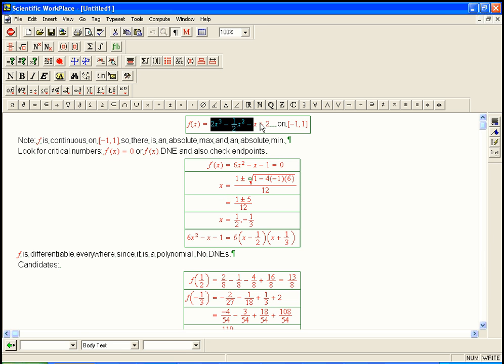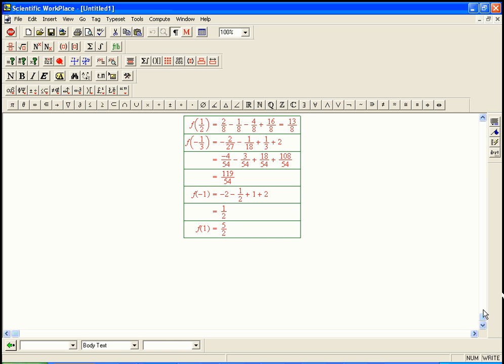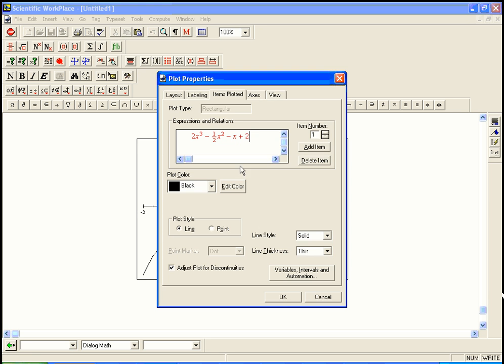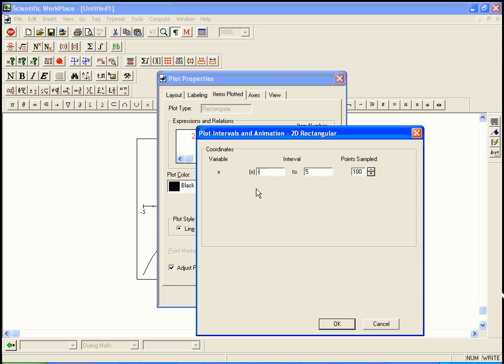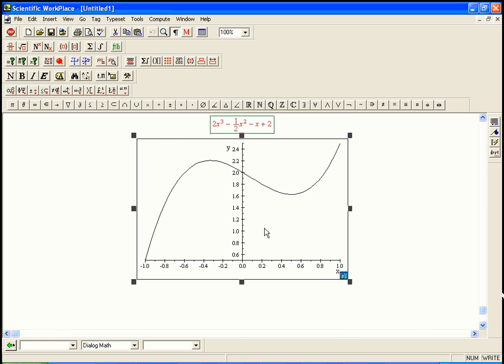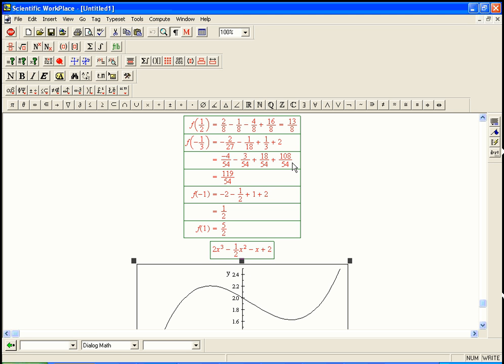So if we graph this thing, we can see that here's the 1 half that we start at. Here's the max, a local max here, which is f of minus 1 third. That's the 119 over 54. And then here's what turns out to be a relative min. That's the 13 eighths here. And then it goes up to 2.5 over here.